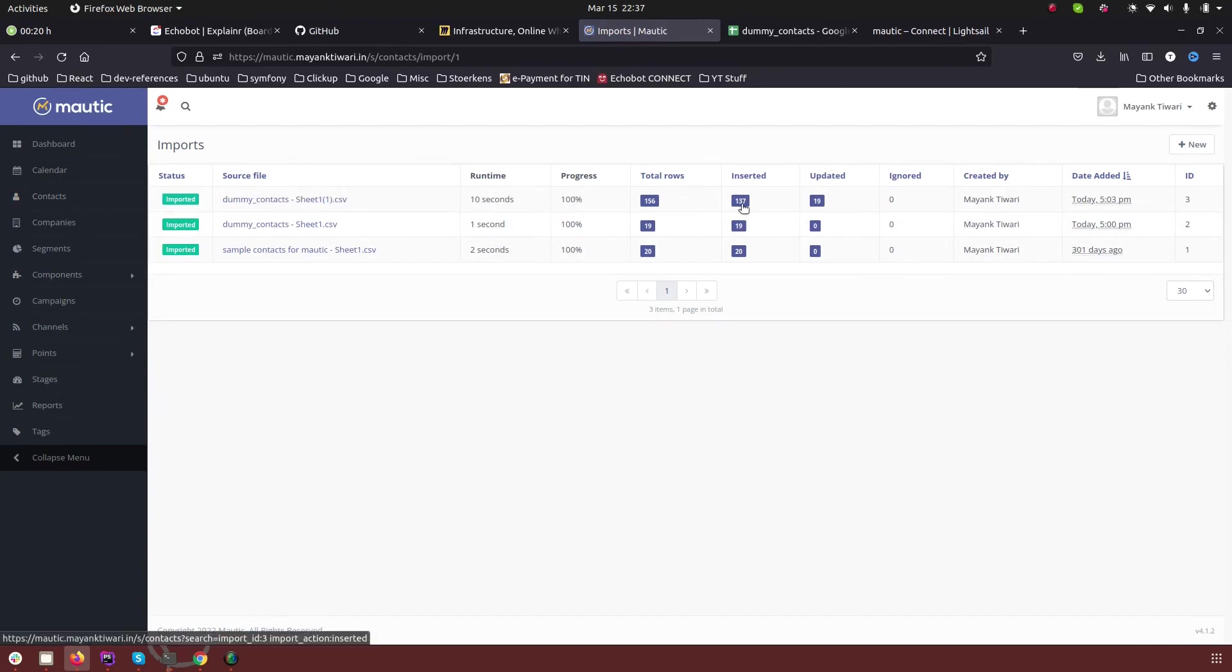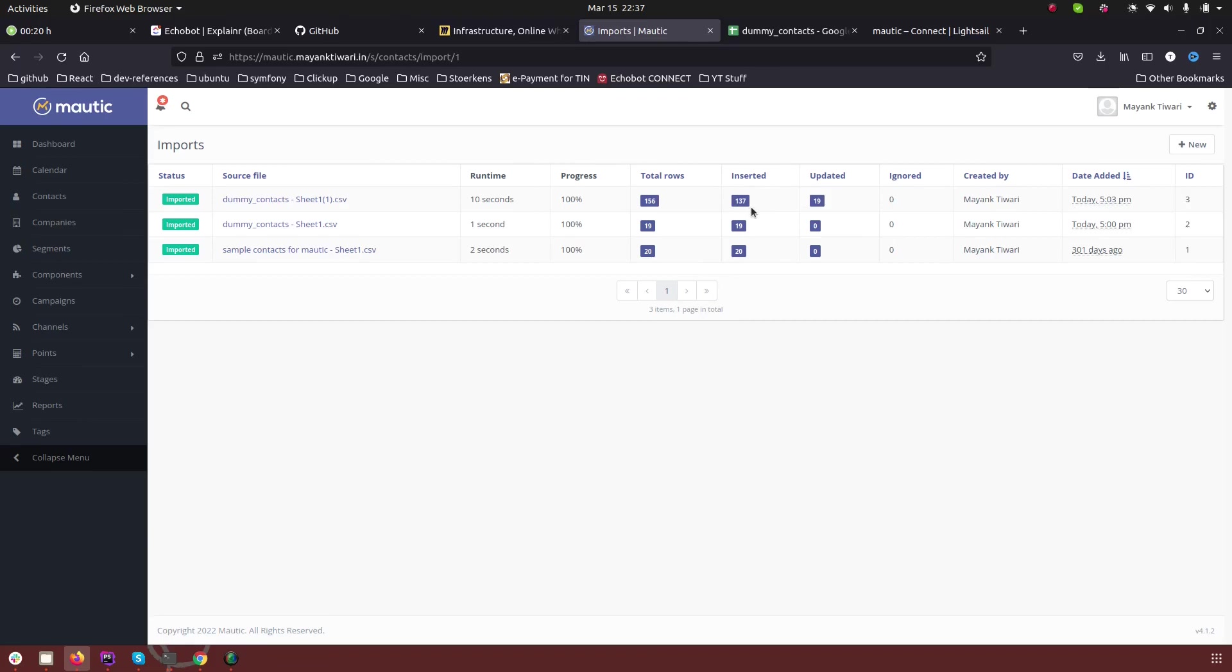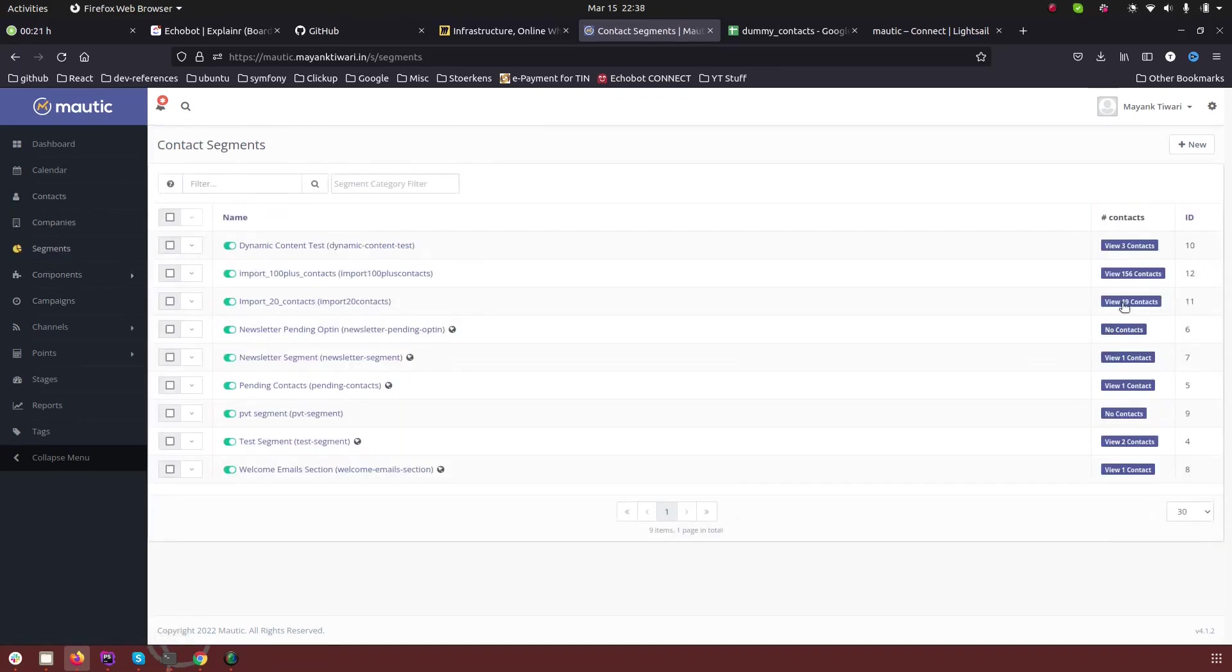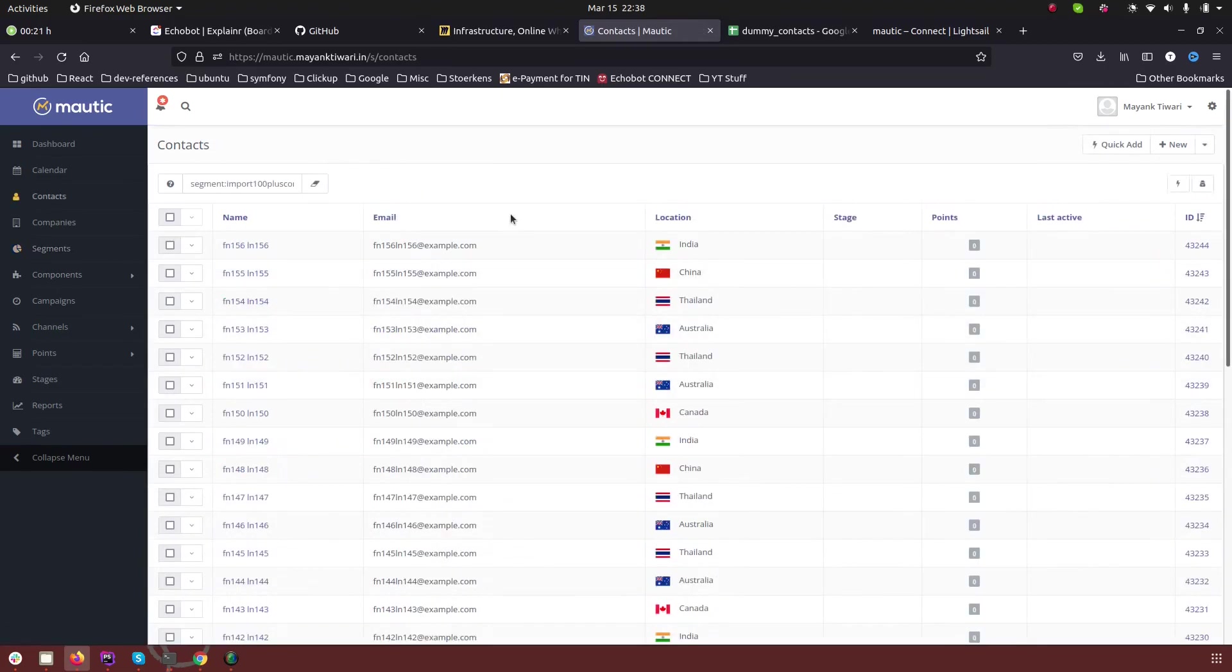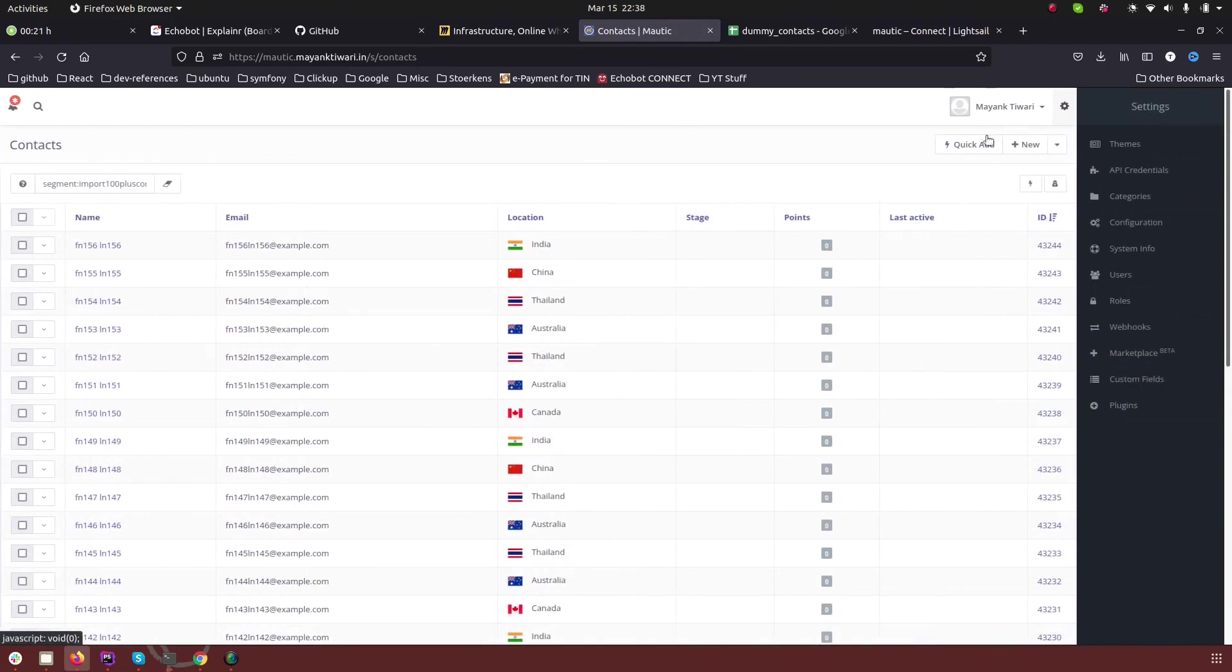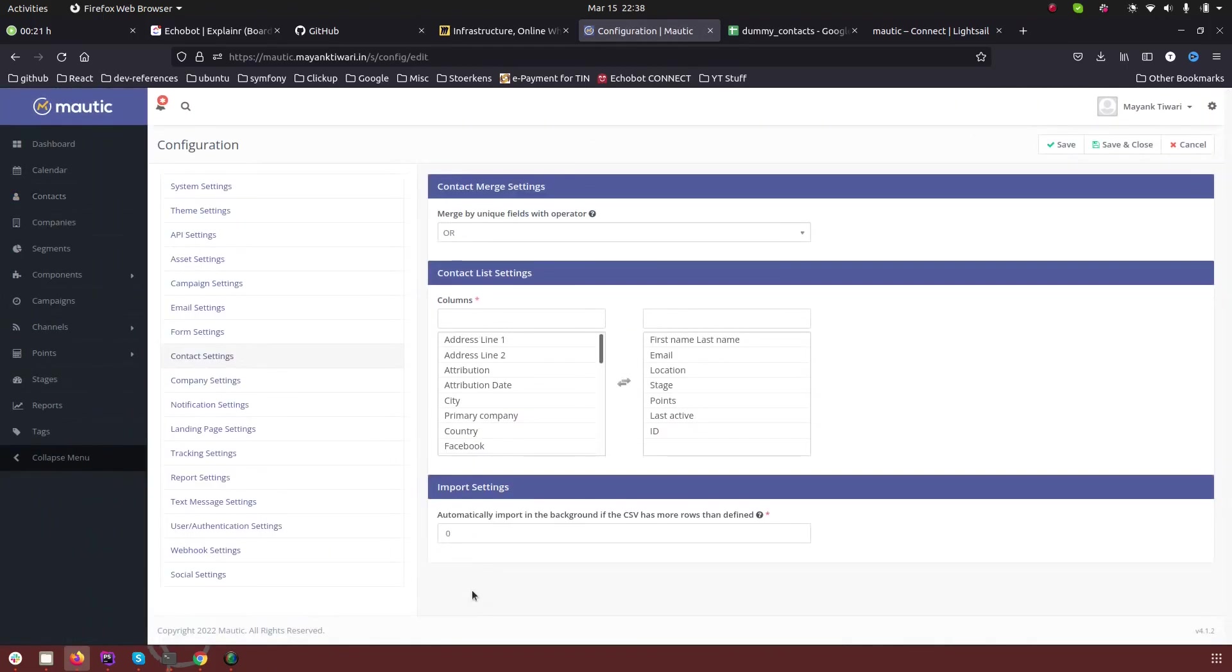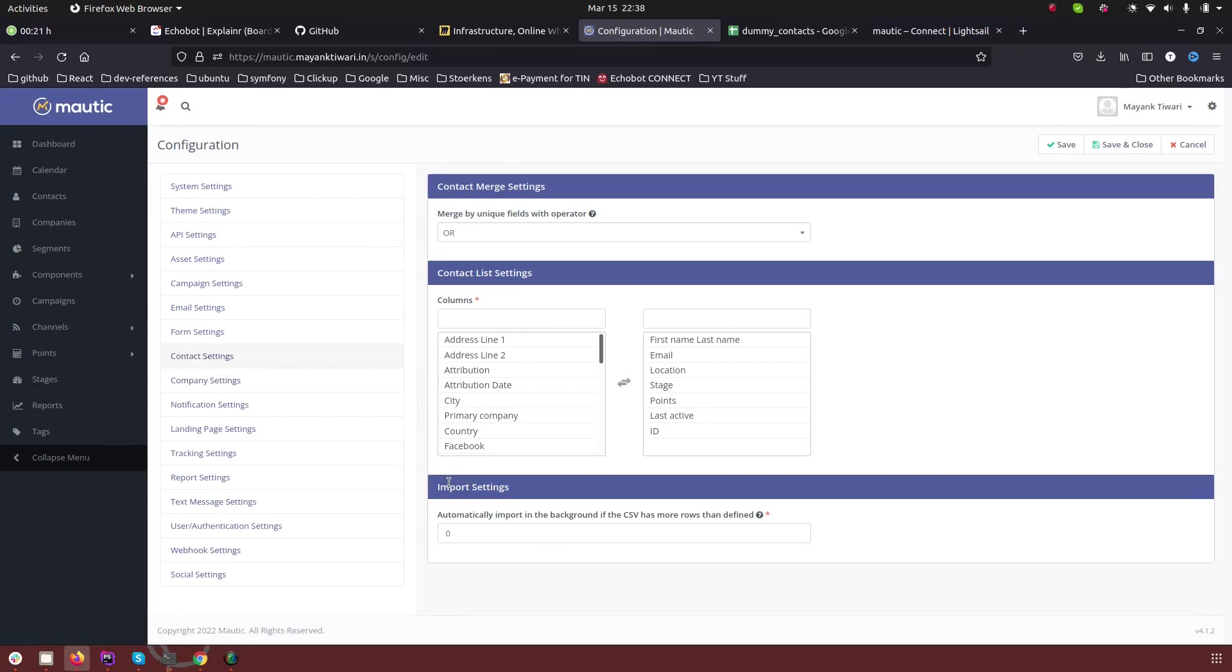First 19 contacts that we used in the 100 plus sheet was also among those that we previously imported. So as you can see 19 contacts were updated and 137 were newly created. If you want we can go back to the segment and see that all the contacts are imported here. There is one more information that you should know in the configuration. If in the configuration you go to contact settings, there is an option for import settings as well.